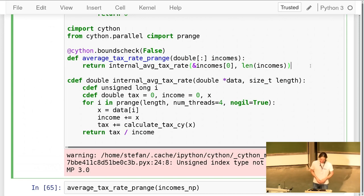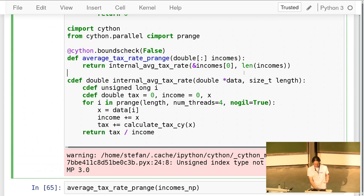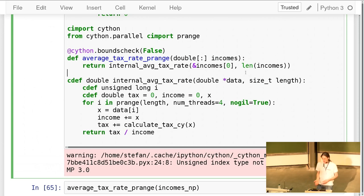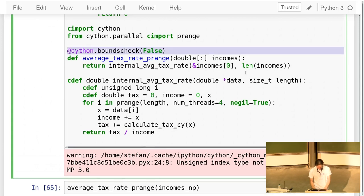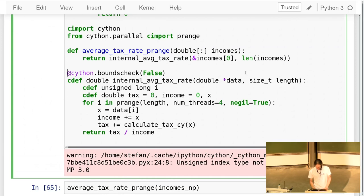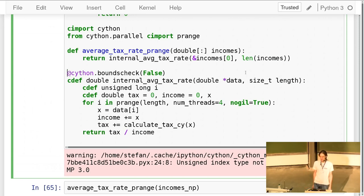This would have exactly the same performance characteristics — same speed. The unpacking of the NumPy array is done in the wrapper, and the internal function with the raw C pointer is reusable from both a C data source and a Python data source, using exactly the same algorithm underneath.